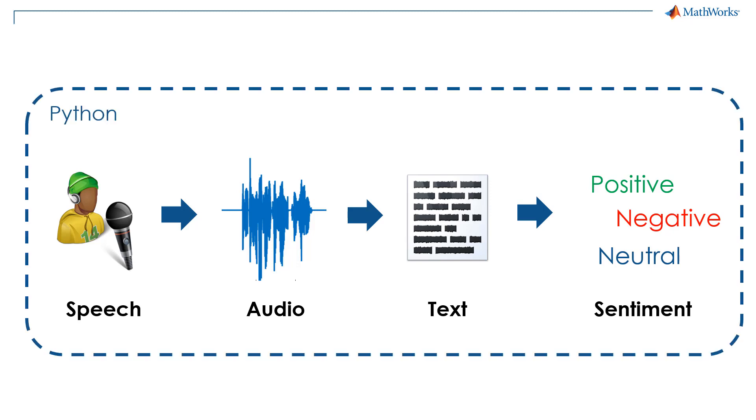Suppose I'm doing all my development in Python, but my colleague already has MATLAB code to perform sentiment analysis on text. Instead of rewriting code or finding a new solution, I want to still use the MATLAB code for sentiment analysis and do the rest of my work in Python.